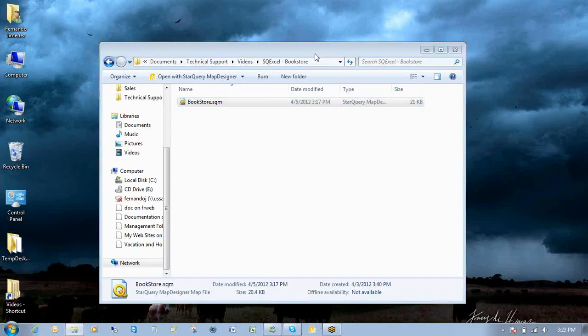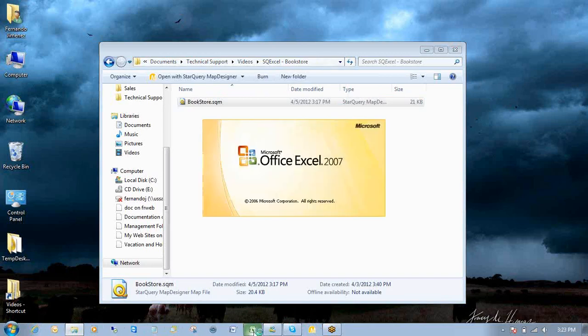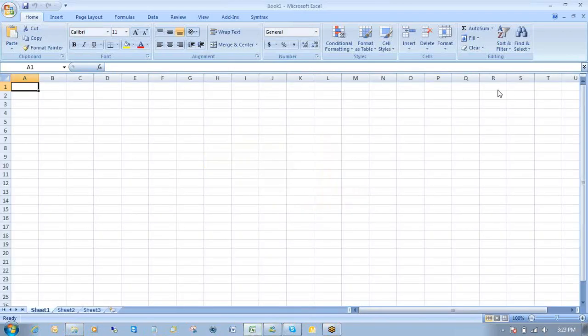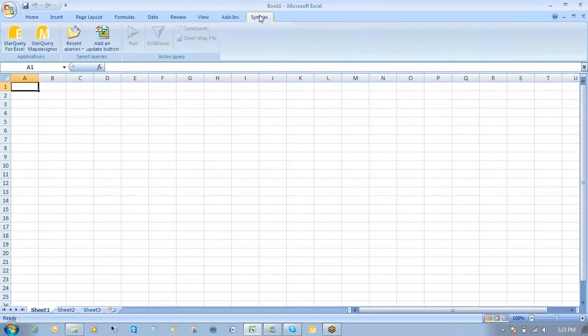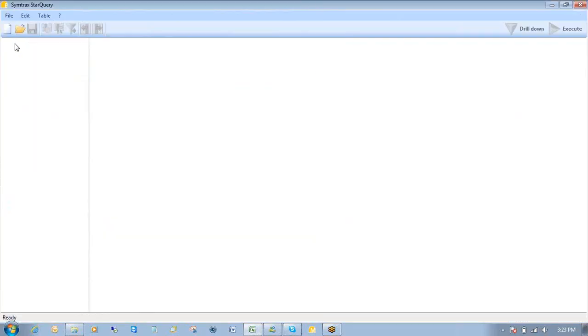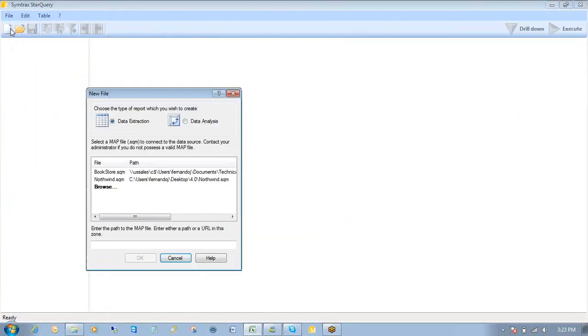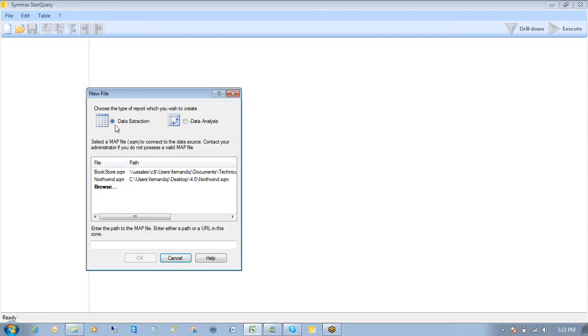And this is the folder or the environment that I'll be working out of today. What I'm going to do now is I'm going to open Excel. Start Query is fully integrated into Excel. Click on my Syntrax ribbon. Click on Start Query for Excel. Click on the New button. And from this New button, I have two options. Create data extraction or data analysis. Today we're just going to focus on something really basic. So we'll say data extraction.